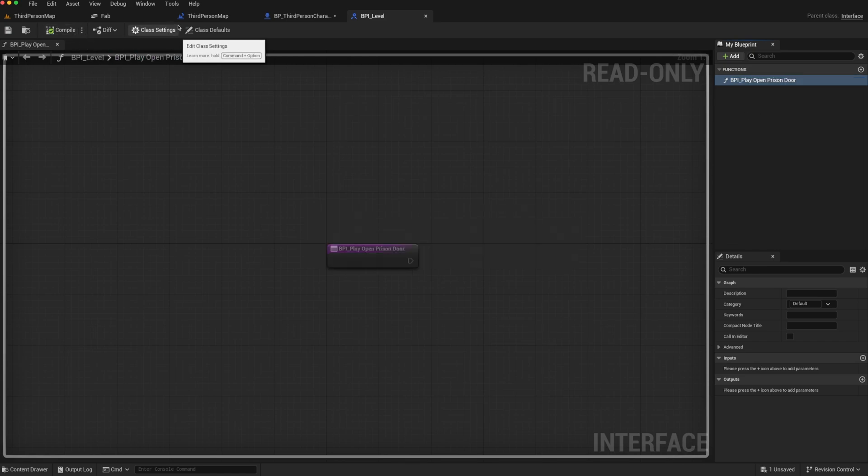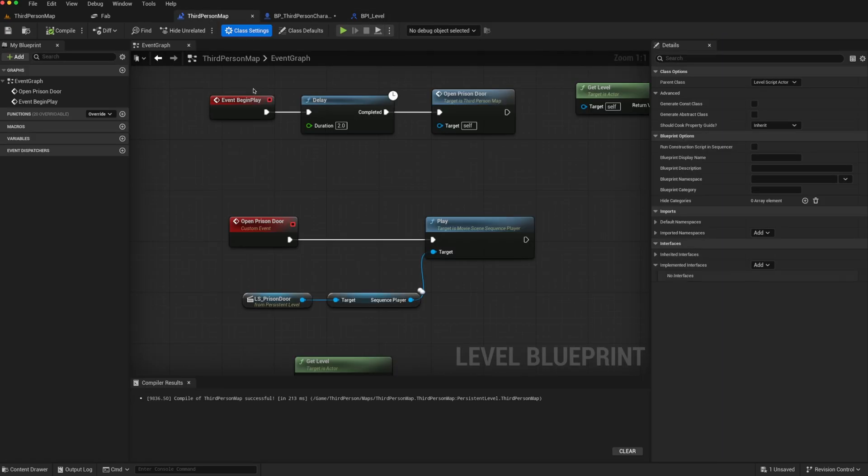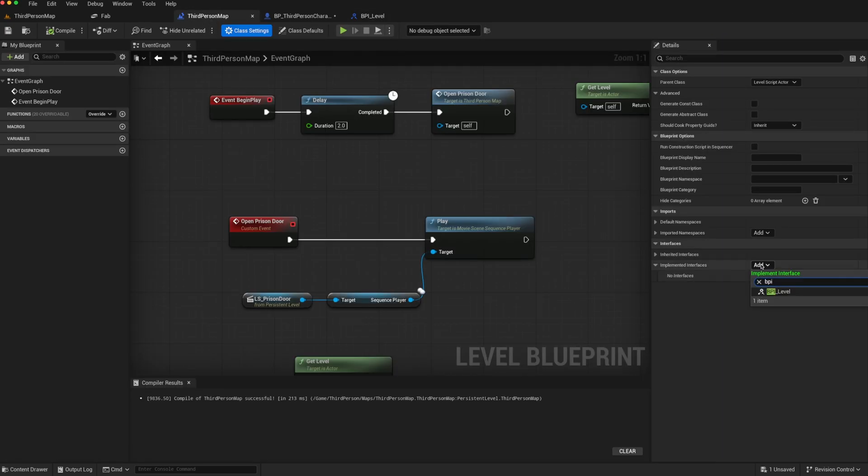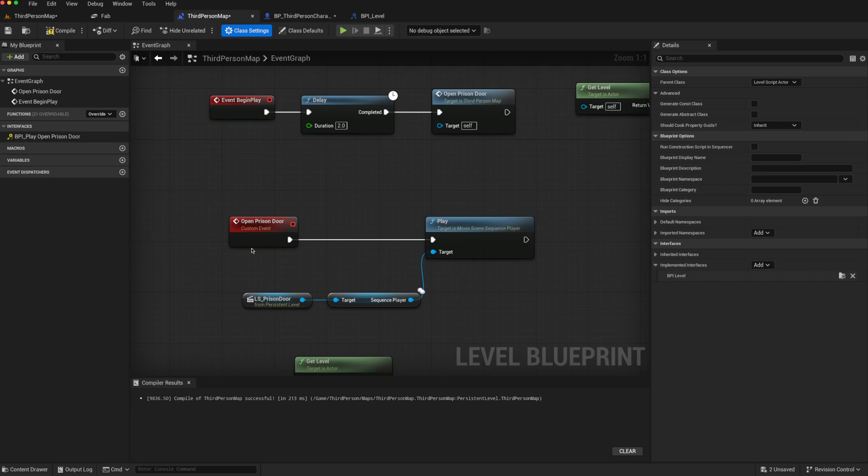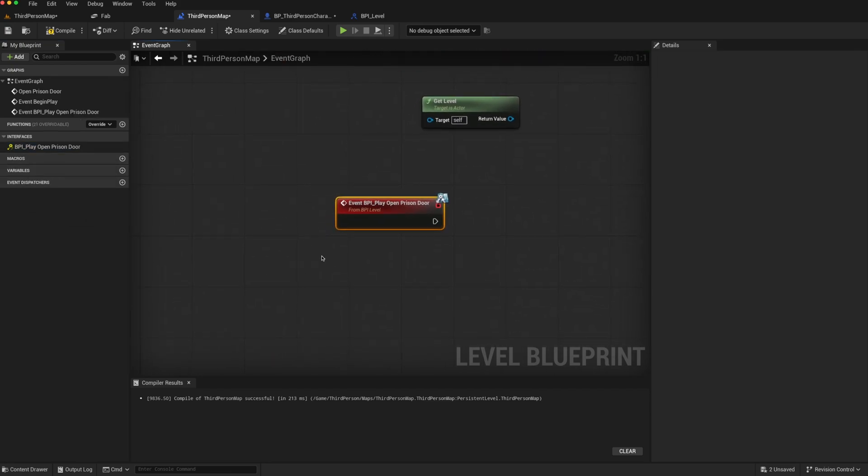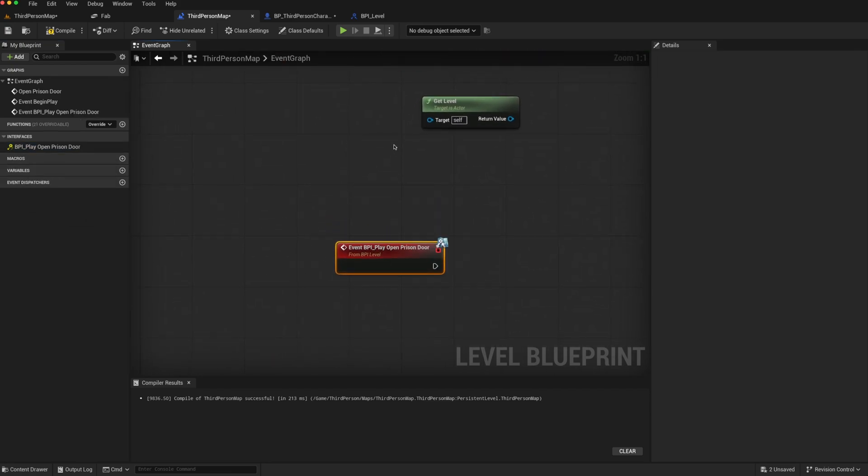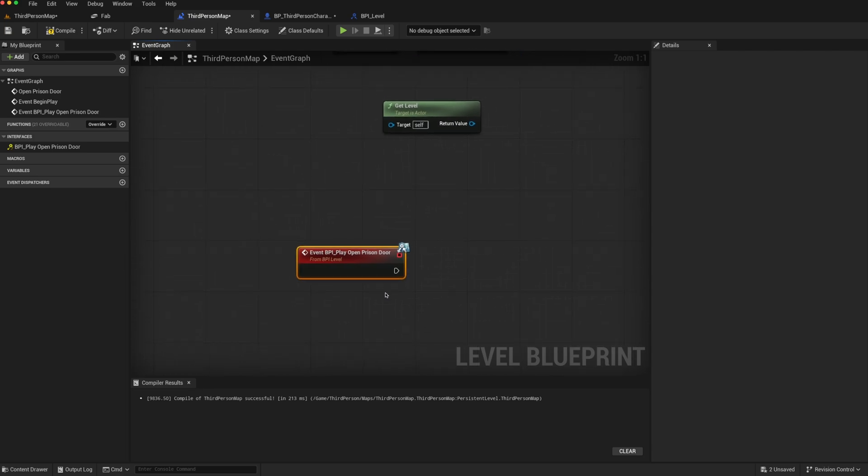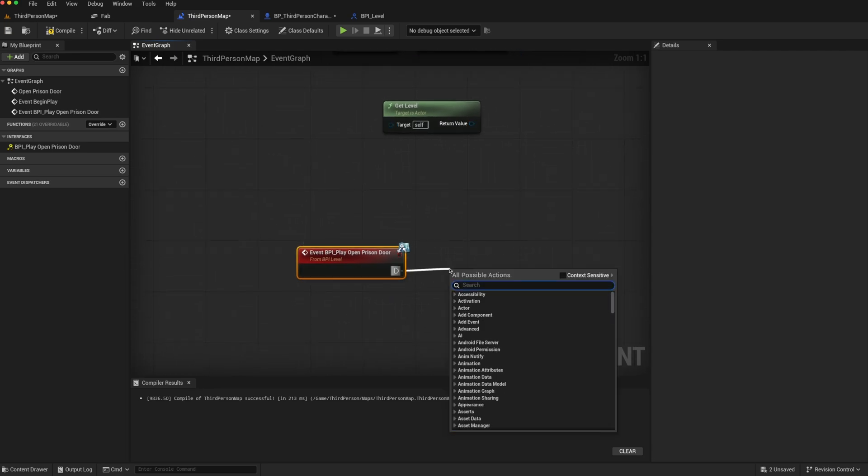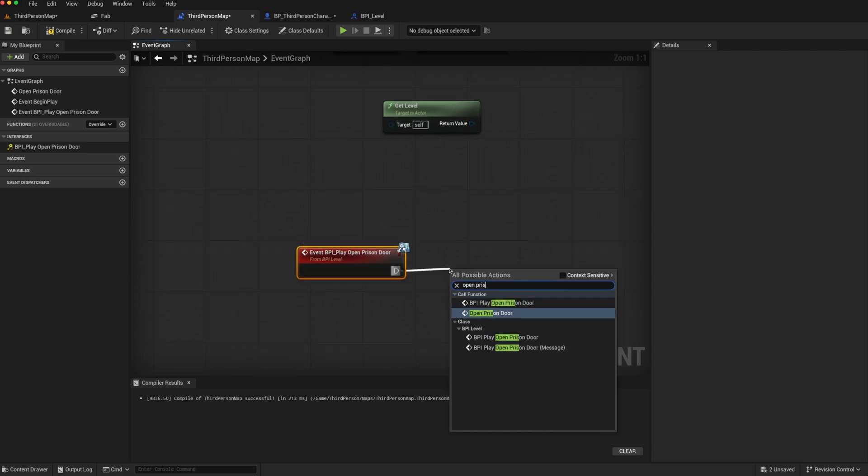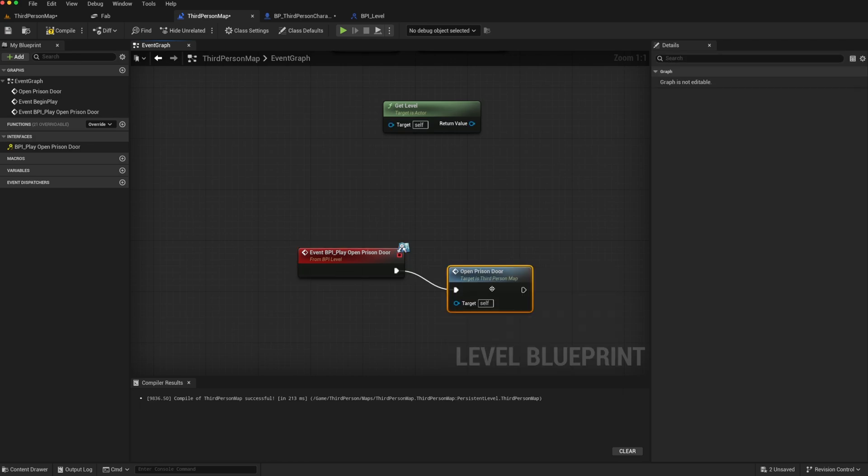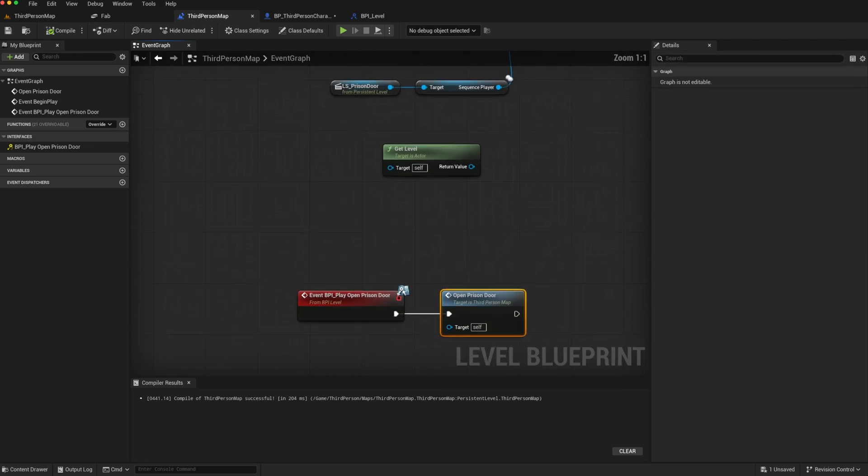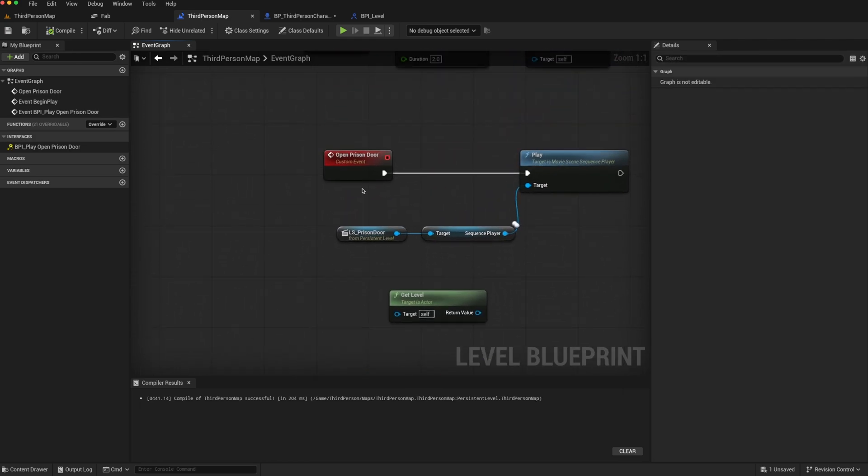We can then go back to our level blueprint, and we can add this interface, BPI level. Then from the interfaces, we can right-click or double-click, and say implement event. And from there, we can just call this function that we want to trigger, open prison door. So that should trigger the correct function for us.